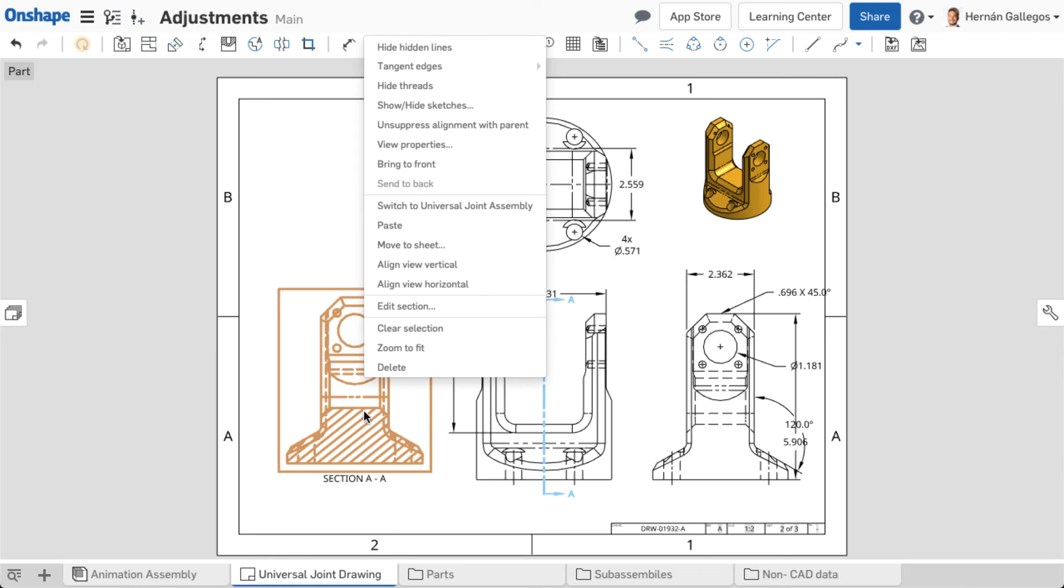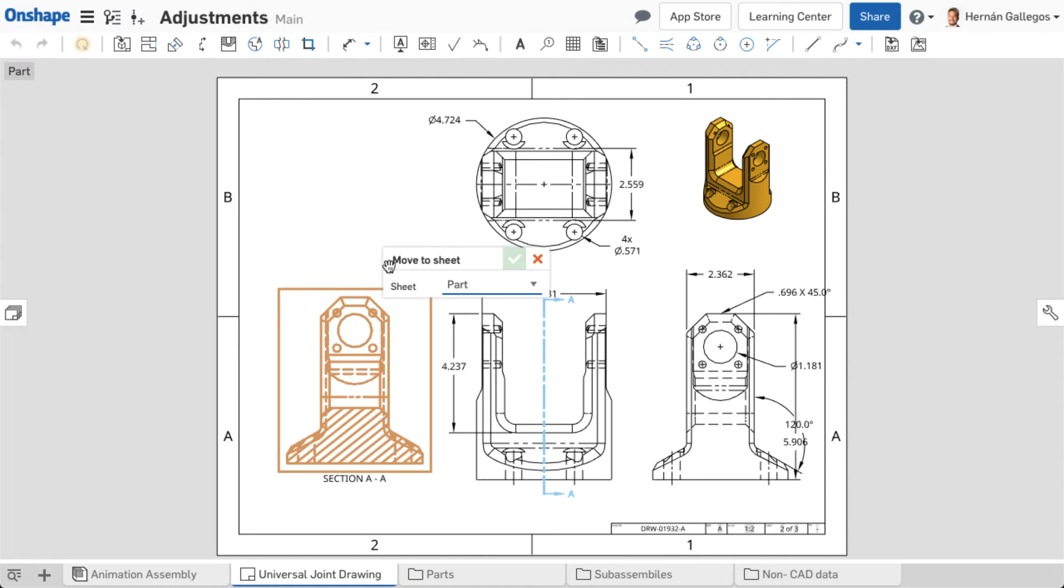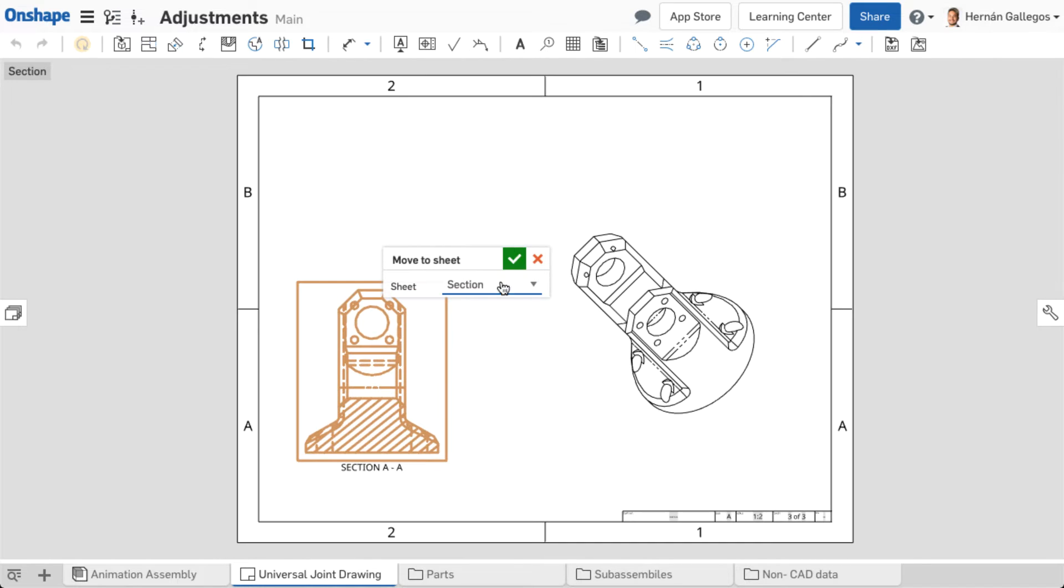Right-click on the view and select Move to Sheet. Select the appropriate sheet from the drop-down. Accept the dialog.